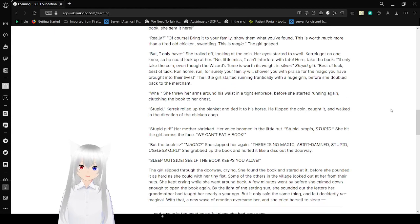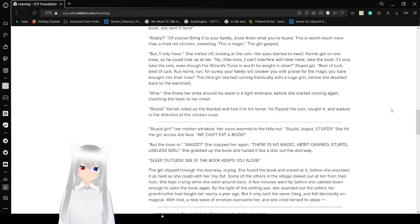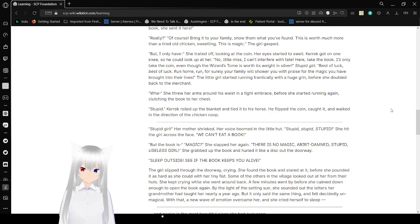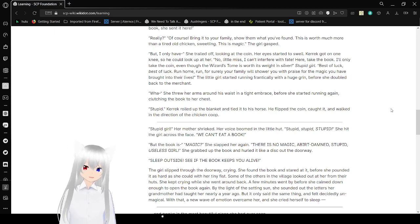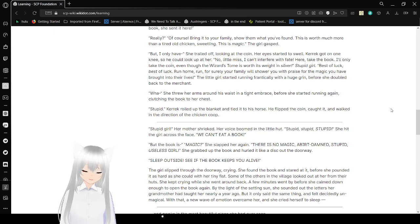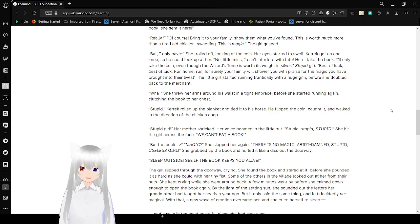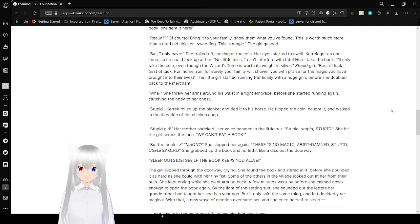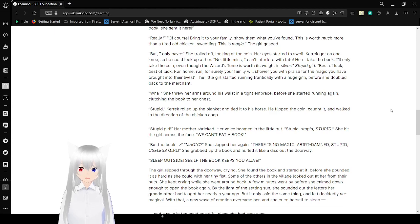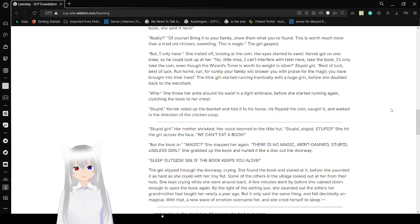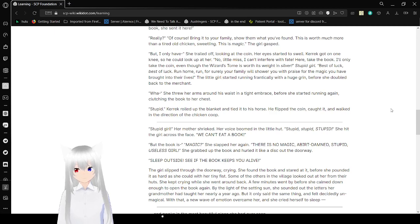No, little miss, I can't interfere with fate! Here, take the book! I'll only take the coin! Even though its tome is worth its weight in silver! Stupid girl! Best of luck! Run home! Run! For surely, your family will shower you with praise for the magic you have brought into their lives! The little girl started running frantically, with a huge grin, before she doubled back to Carrick. She threw her hands around his waist in a tight embrace, before she started running again, clutching the book to her chest.